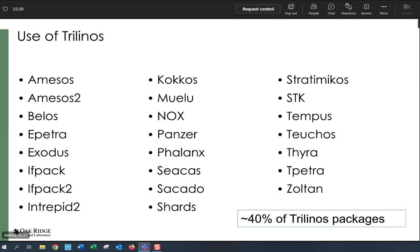We also have an interest in sensitivity calculations, which I'll talk about next. Thyra is really important because it gives us an abstract numerical algorithm layer - once we write our code down I essentially have a nonlinear interface I can drive any computation through: solving the transient problem, solving a steady problem, asking for adjoints or sensitivities. We're using Zoltan for things like RCB partitioning and calling the ParMETIS interface under the hood. By my count, this is about 40 percent of Trilinos packages that we're using.